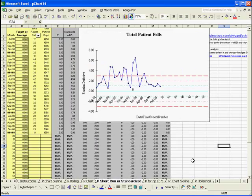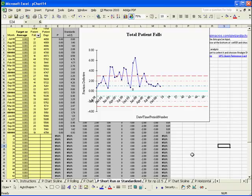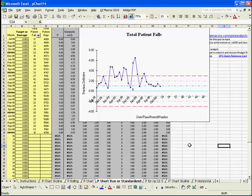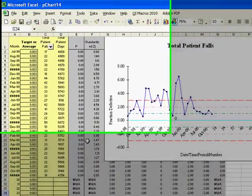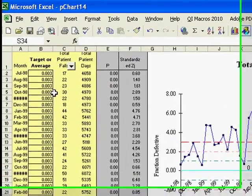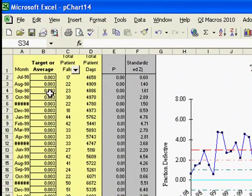Each control chart template will also have a short run template option. And you'll use a short run template if you have a small sample size. So this is if you're like manufacturing very unique items and there's very few of them. So instead of using your data to calculate your control limits, they are based on a target or average value that you will just input into the template itself.